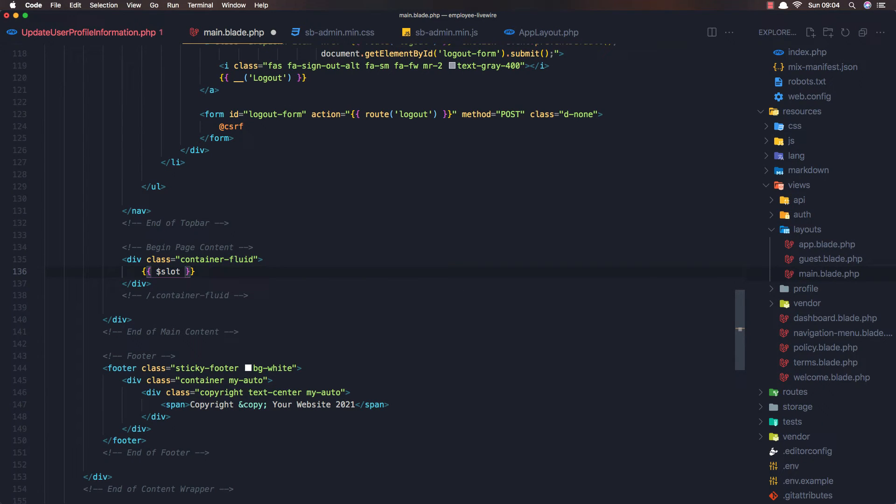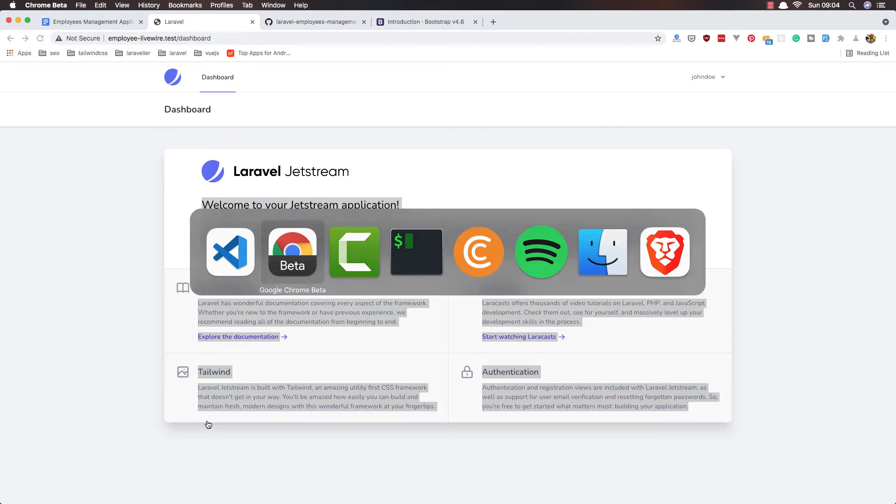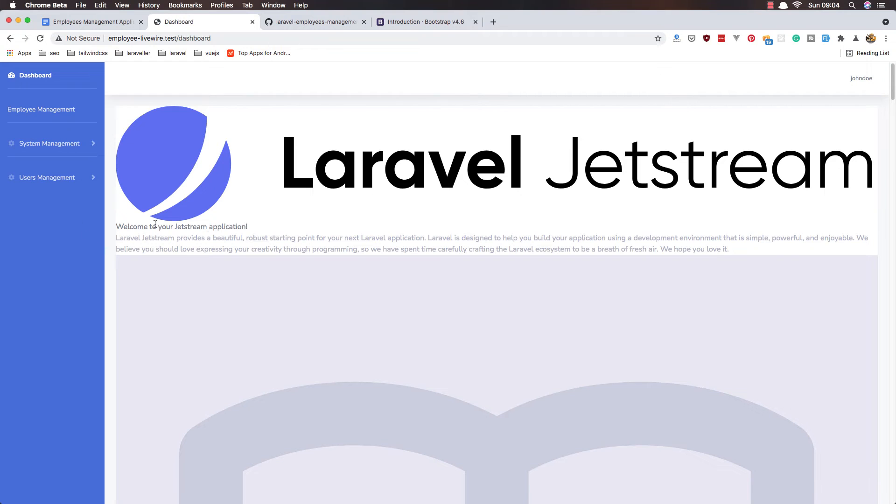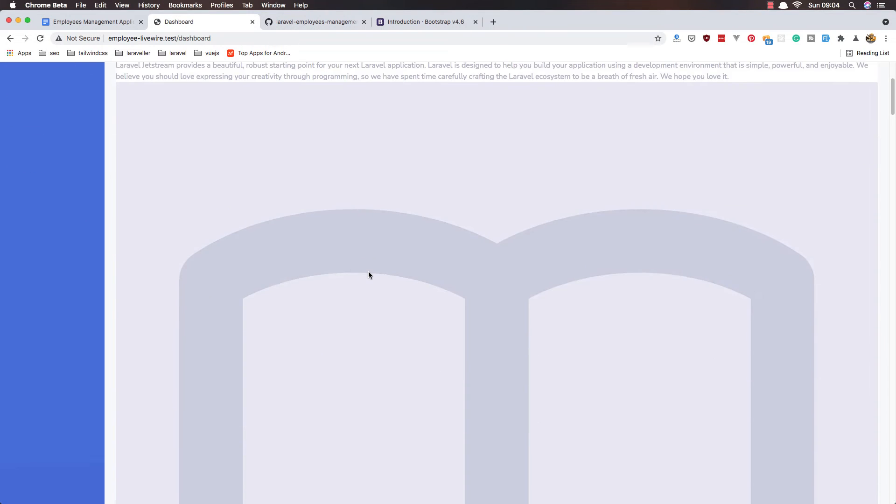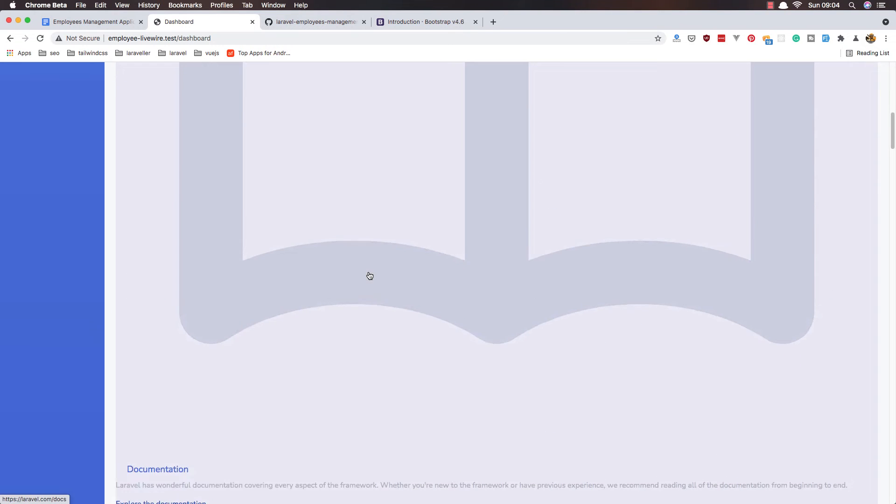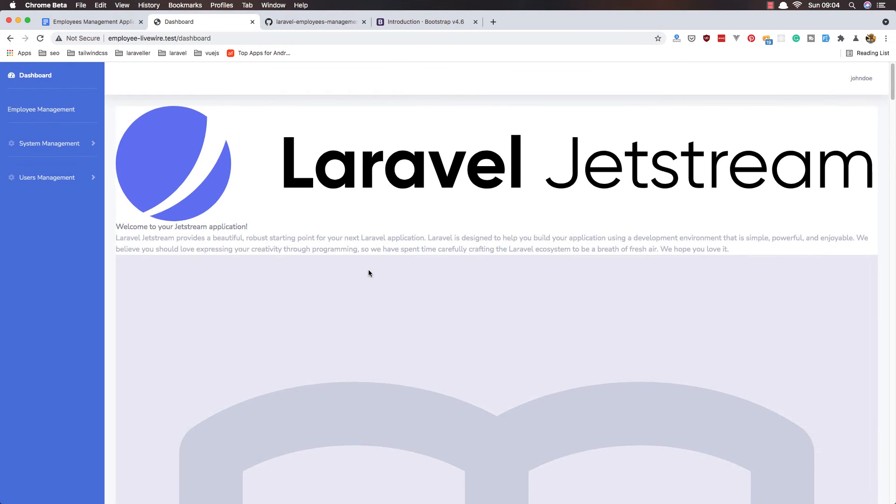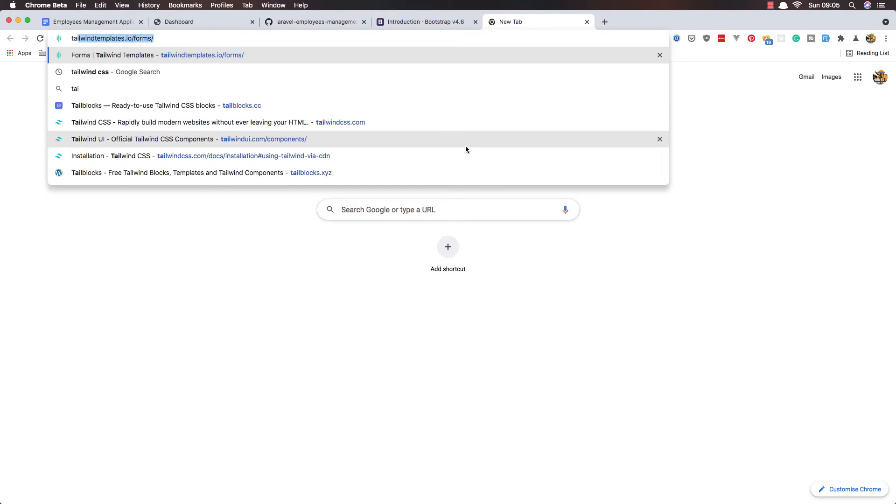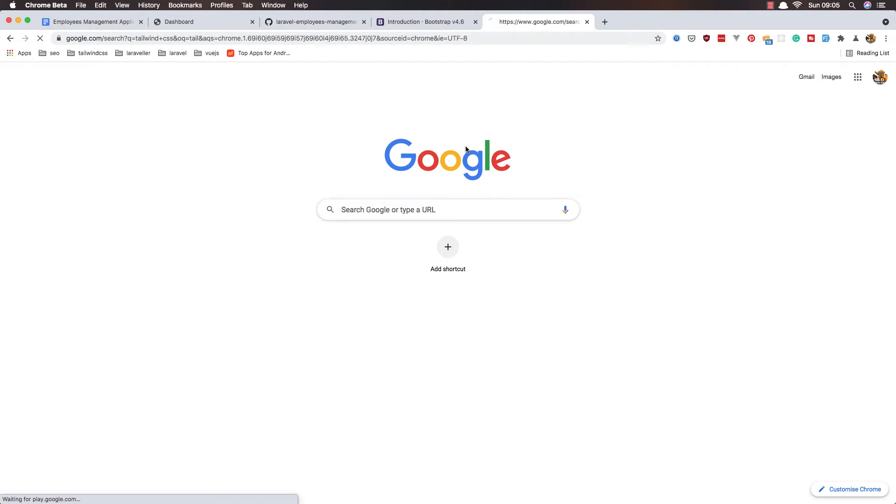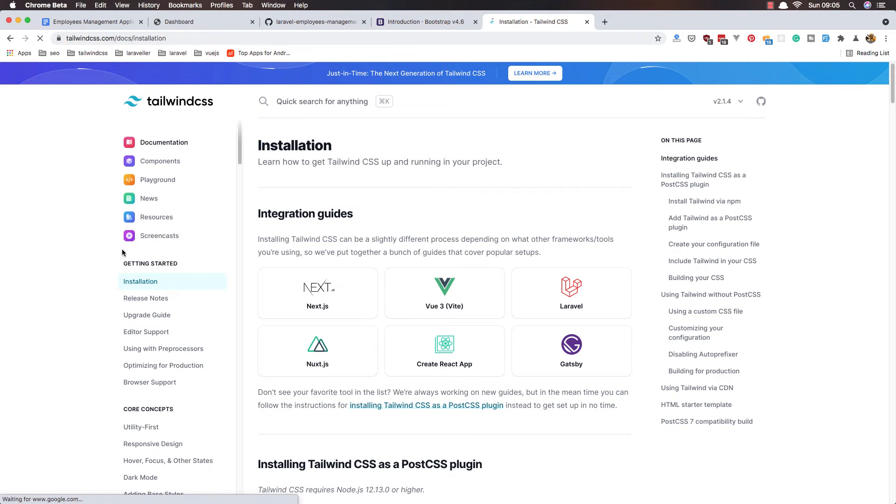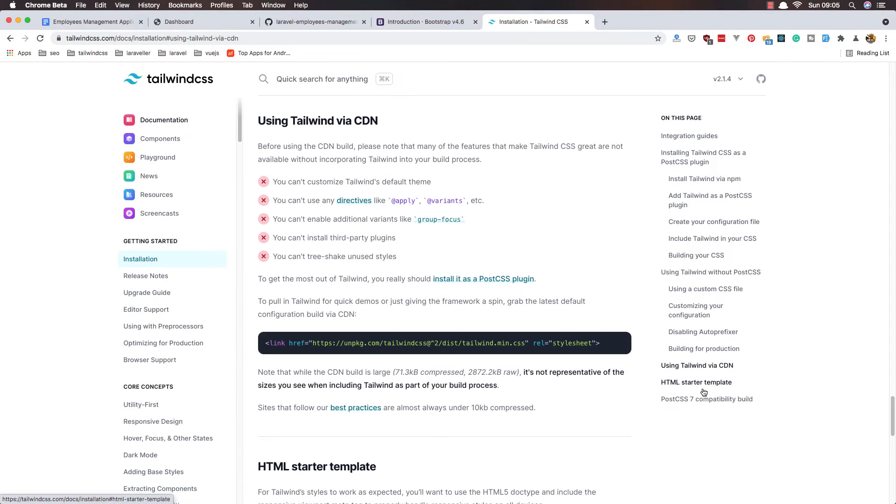We're working with components. If I refresh now, here we have the content, but it's out of style because this is styled with Tailwind CSS. Jetstream is coming with Tailwind CSS by default, so if I go to the Tailwind CSS and go to the installation.